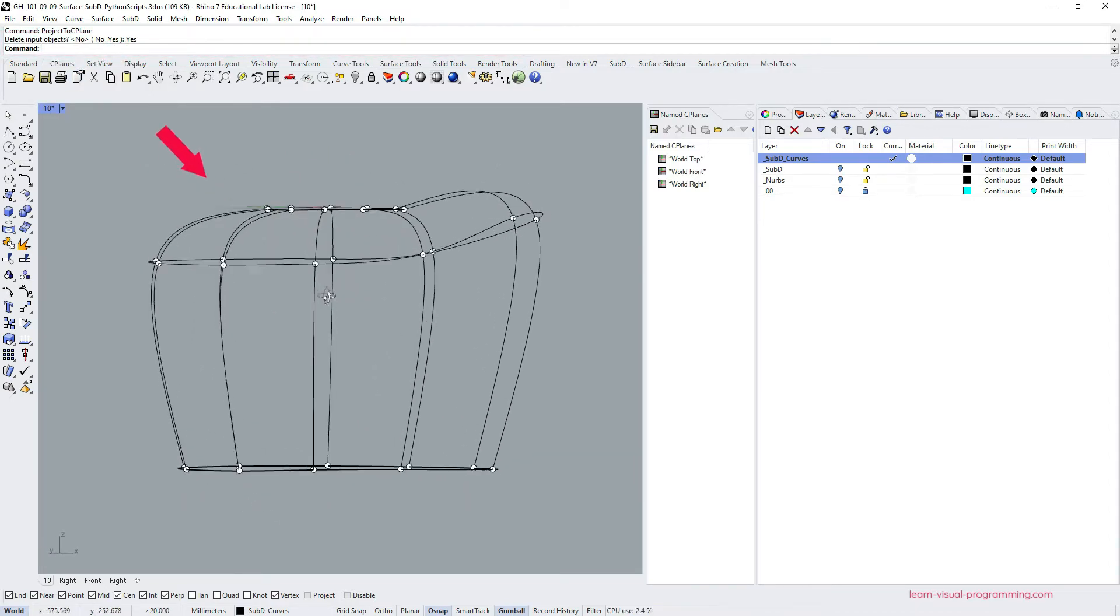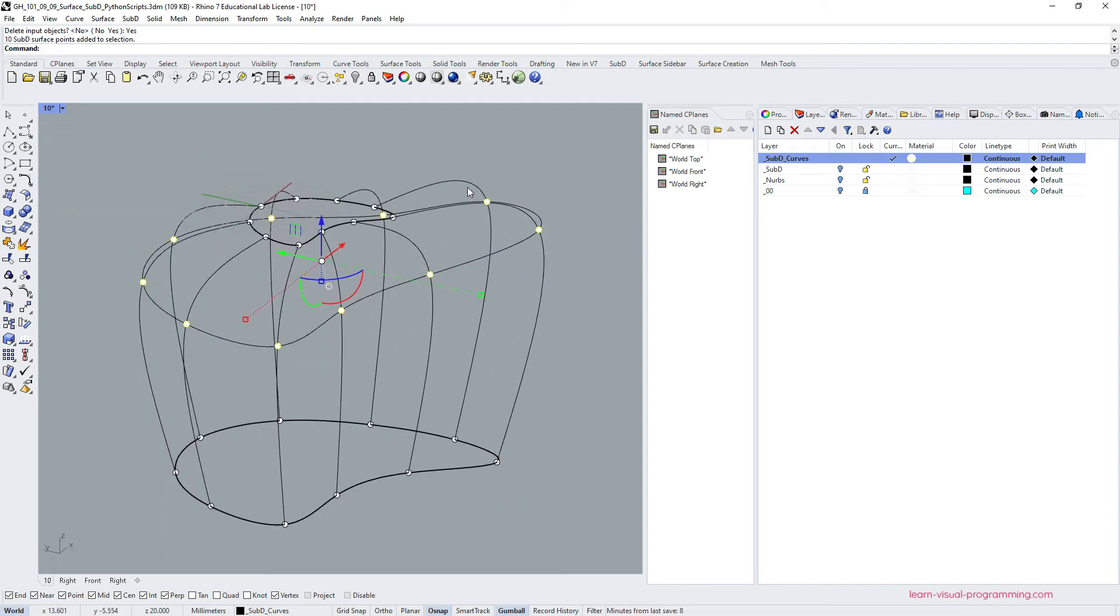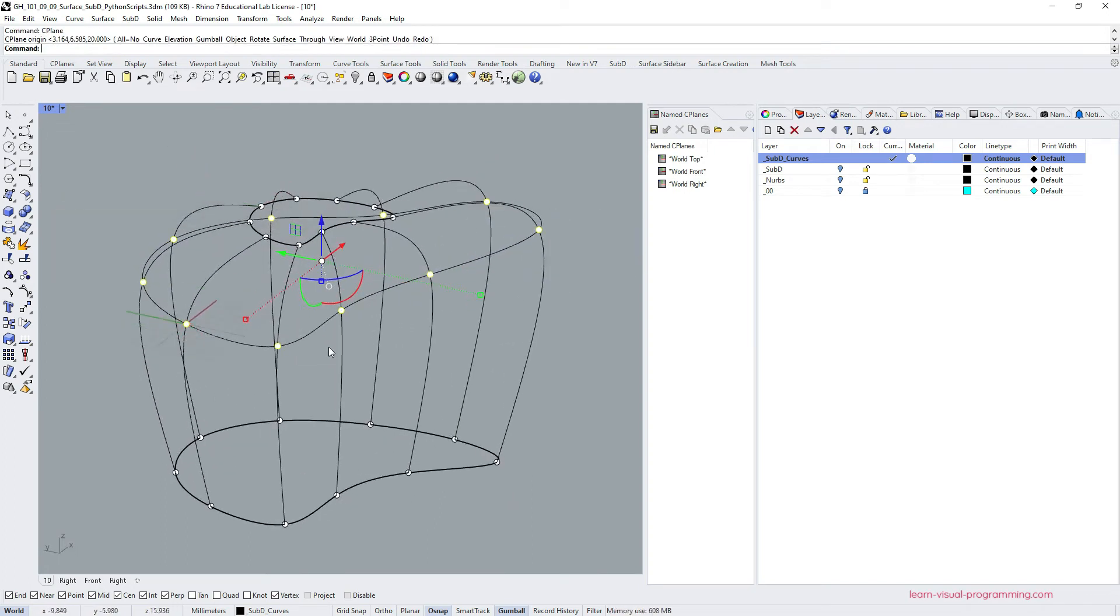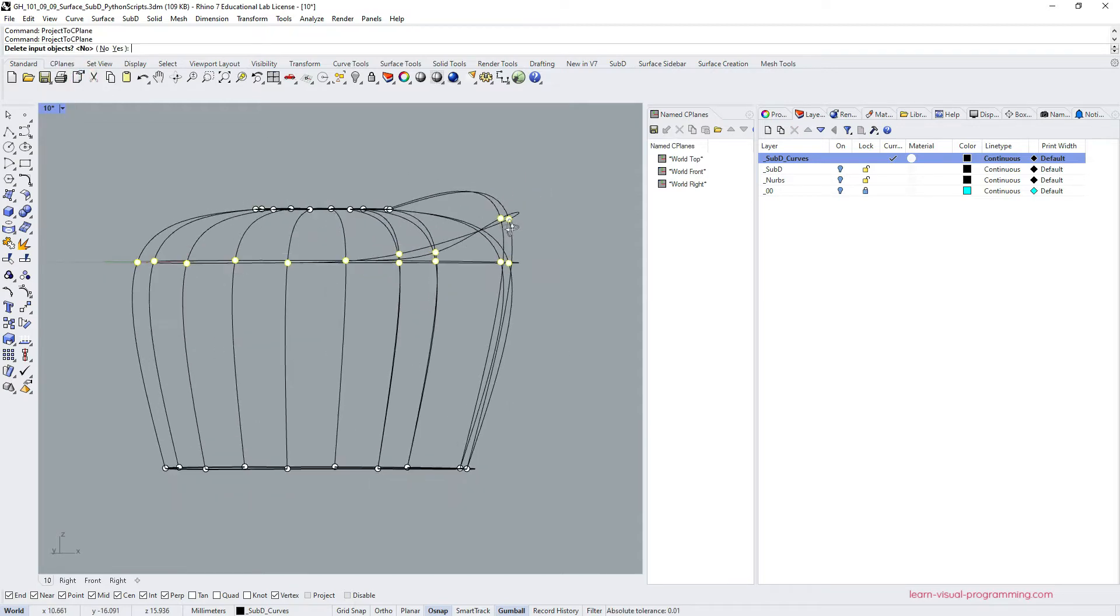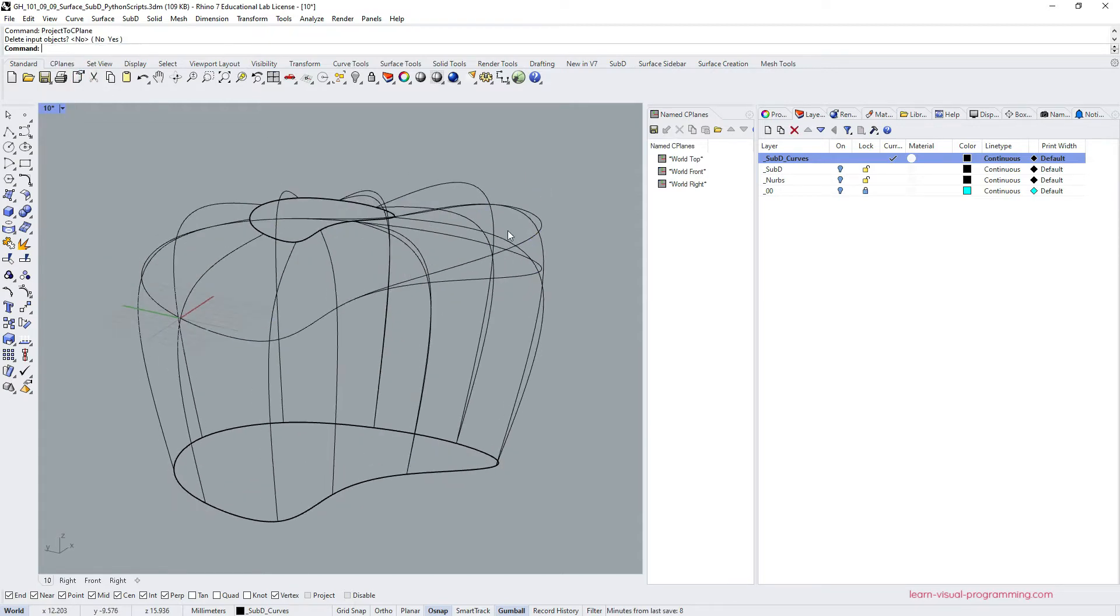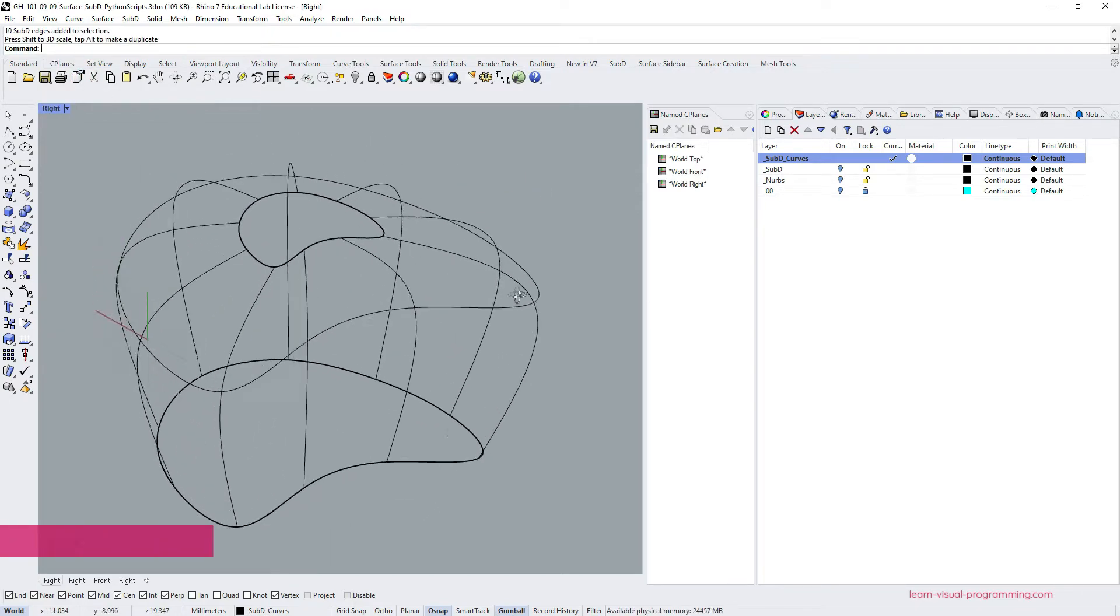Select the points, set the plane, project points to the C plane, and then delete the original object. Looks correct? Let's move forward.